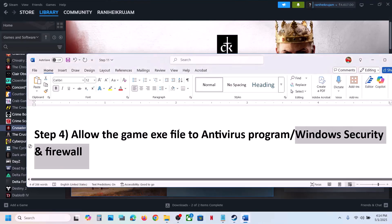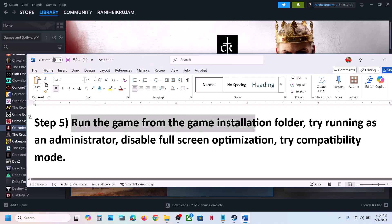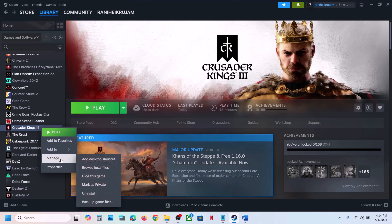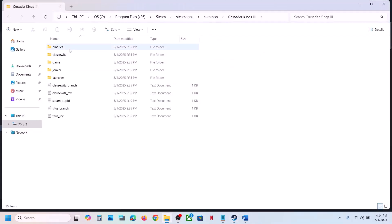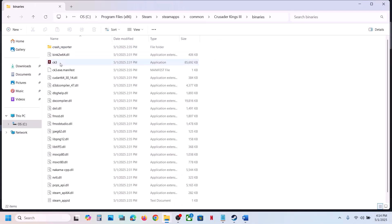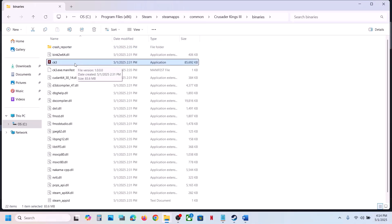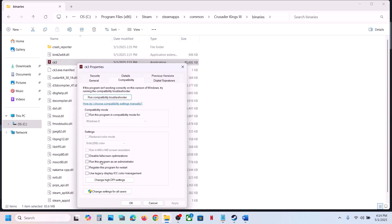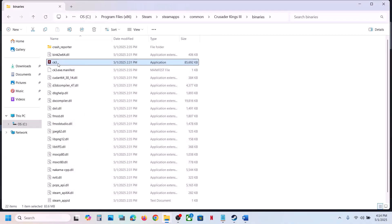The next step is to run the game from the game installation folder. Instead of launching from Steam, right-click the game, select Manage, click Browse Local Files, open Binaries and Win64, and double-click the game exe to launch it from here. If that doesn't work, right-click the exe, go to Properties, go to the Compatibility tab, and check the box that says Run this Program as an Administrator. Hit Apply and click OK.